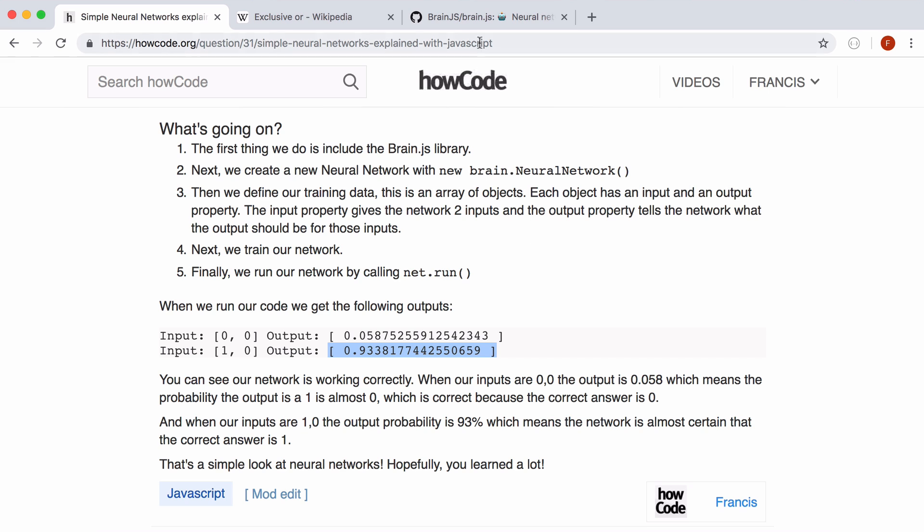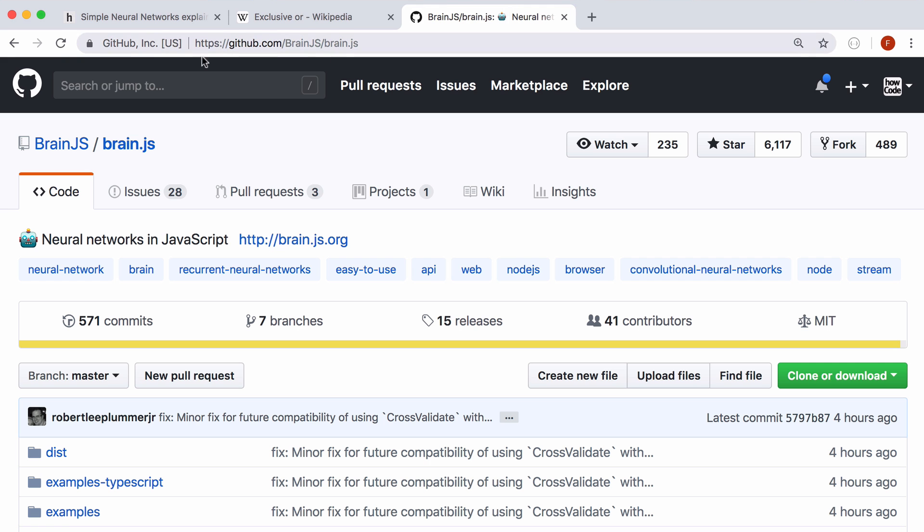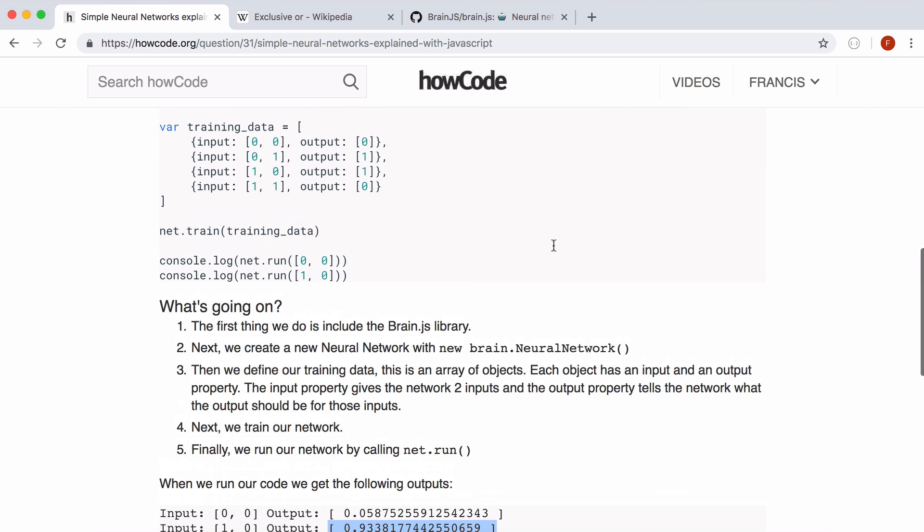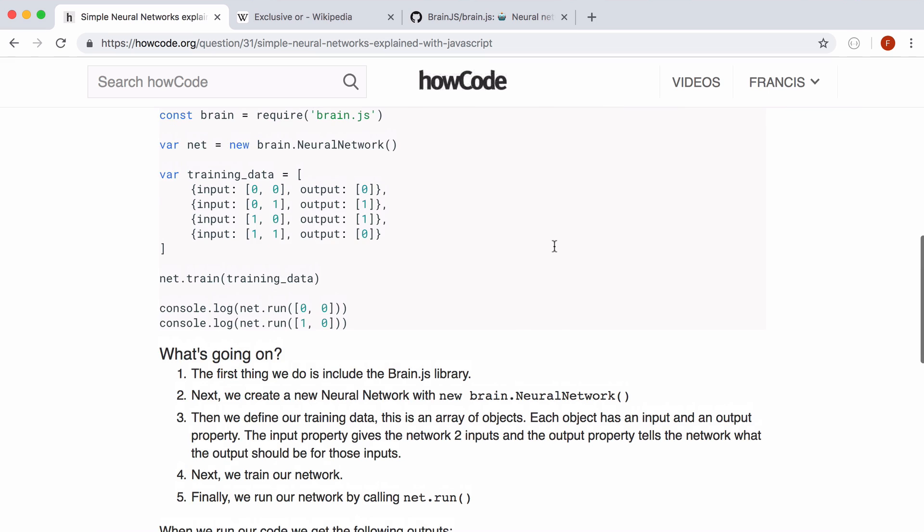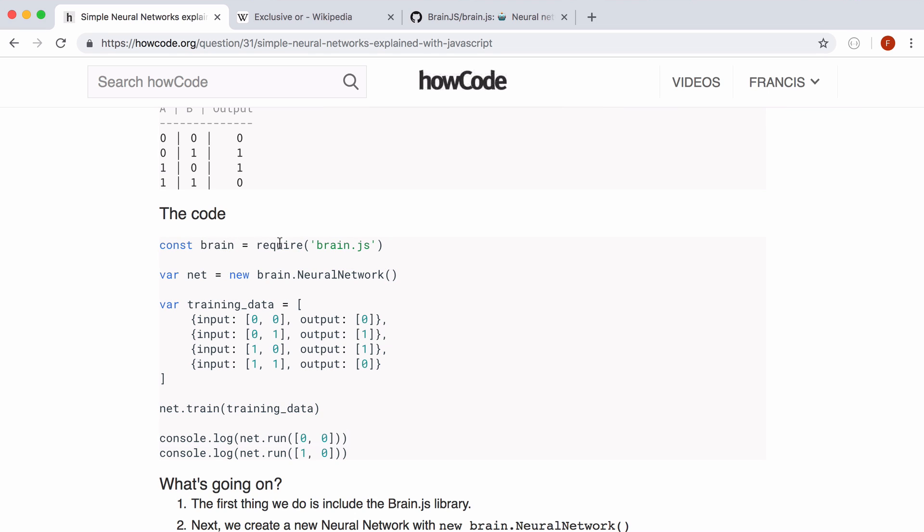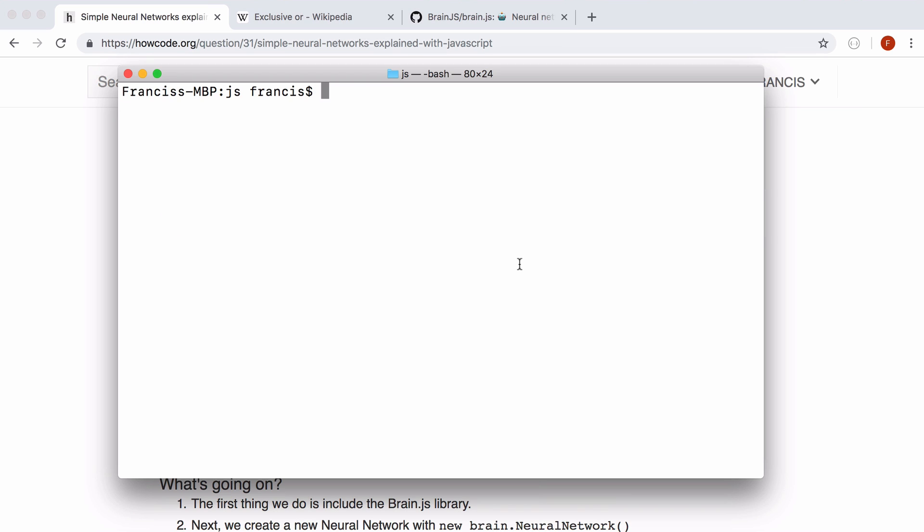So we're going to implement our neural network using brain.js. It's a really cool library which takes care of the heavy lifting for us which is why this is all of the code for our program here. So we're running it inside of node.js. So to get set up what you want to do is say npm init minus y. That will just set up your node project.